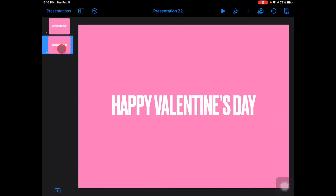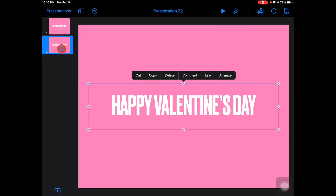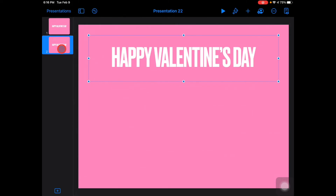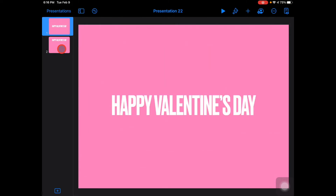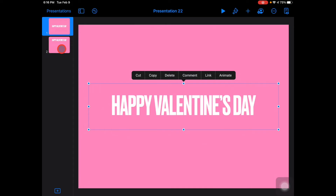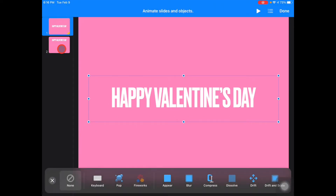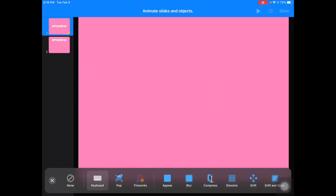Nothing's happening yet because I haven't moved anything, but I'm going to take this text 'Happy Valentine's Day' and just scoot it up to the top. Then I'll go back to slide one, tap on my text, tap Animate, and choose a Build. I'm going to do a Keyboard build.